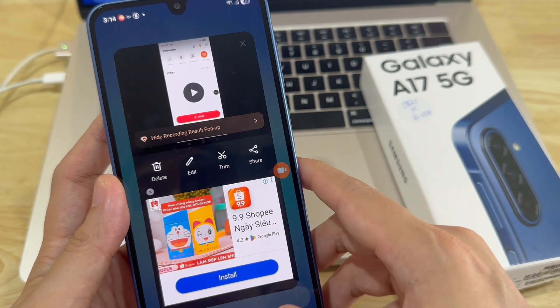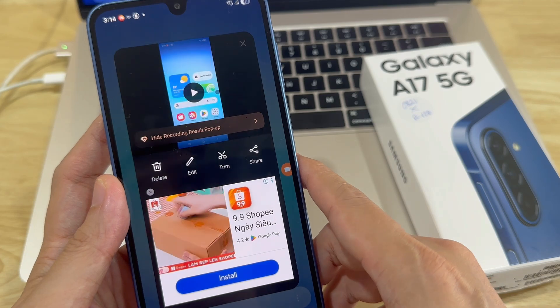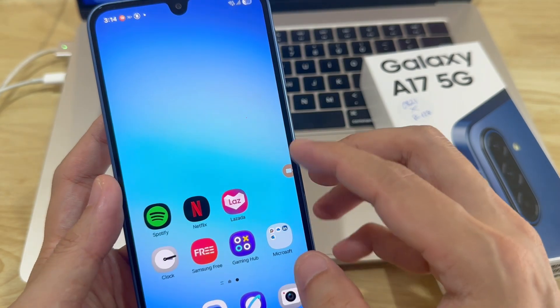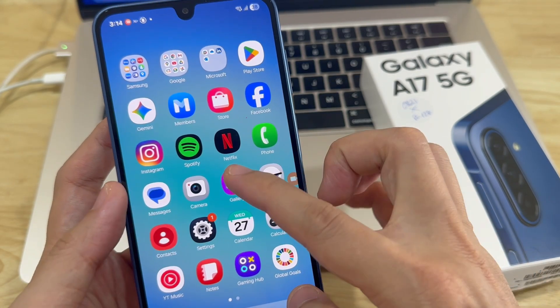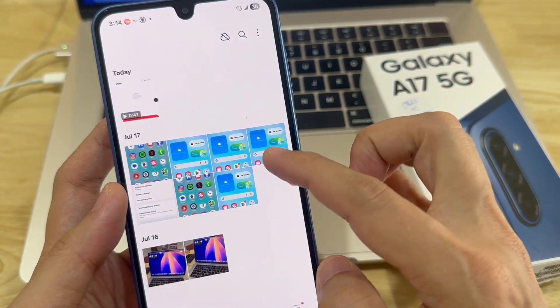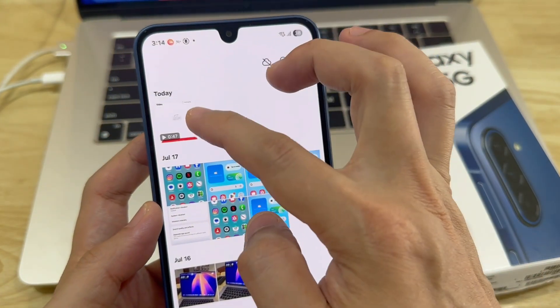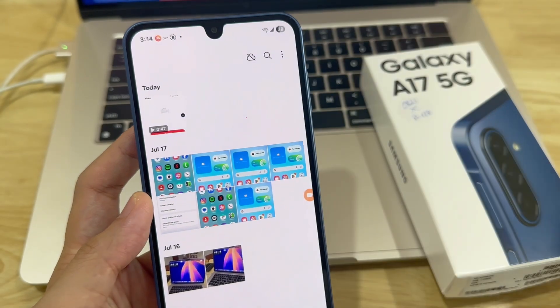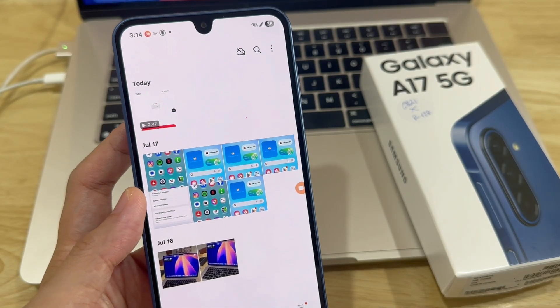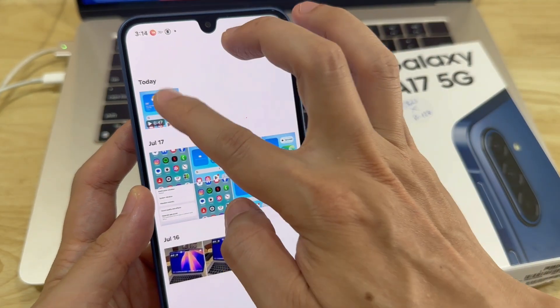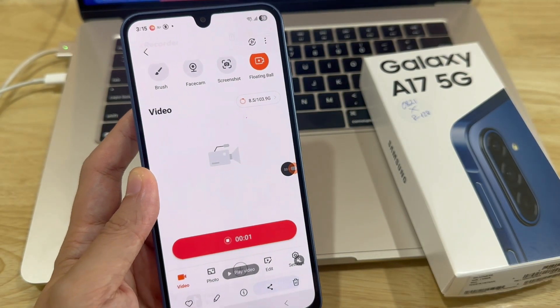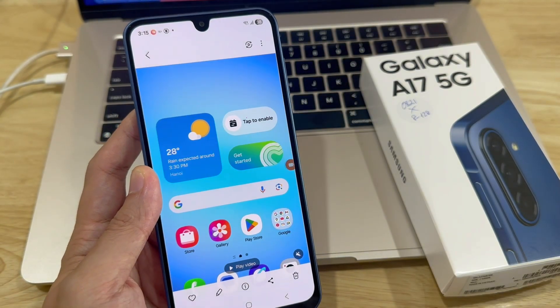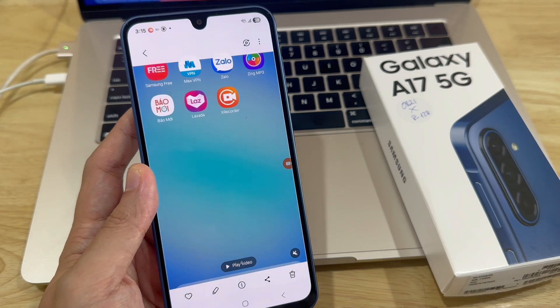Now, navigate to the Gallery app on your phone. You should see the screen recording there. Tap on it, play it, and watch everything that you've just done. And that is how you can screen record your Samsung Galaxy A17.